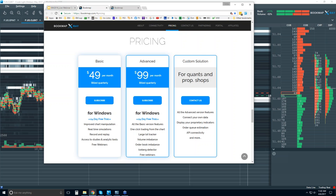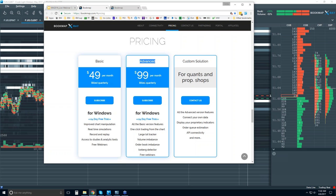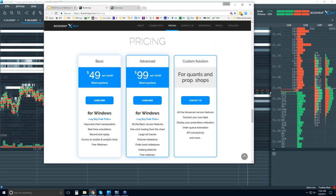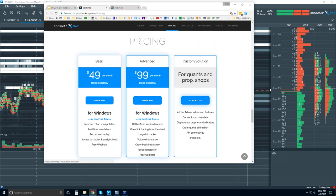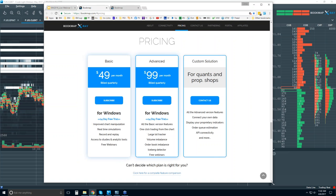You can get a free trial here if you want to try Bookmap and get up and running. You get a 14-day free trial — it's under the pricing tab at bookmap.com. There are two versions: the basic and the advanced, and you can see the price here. They are billed quarterly. The difference between the two are these add-on features, especially being able to trade right from the chart. If you're a quant or a prop shop, reach out to us for custom solutions. You can also click this link to compare features between the different versions.